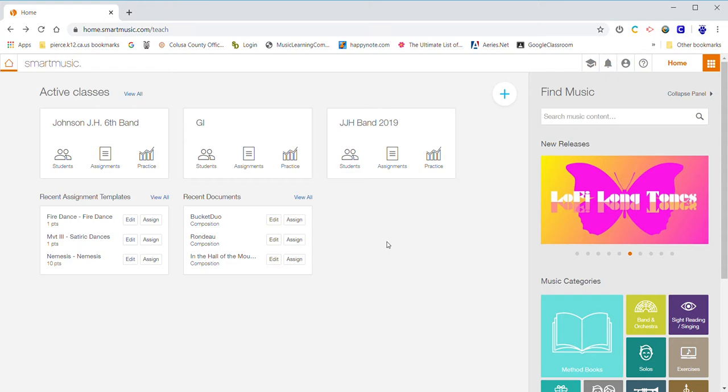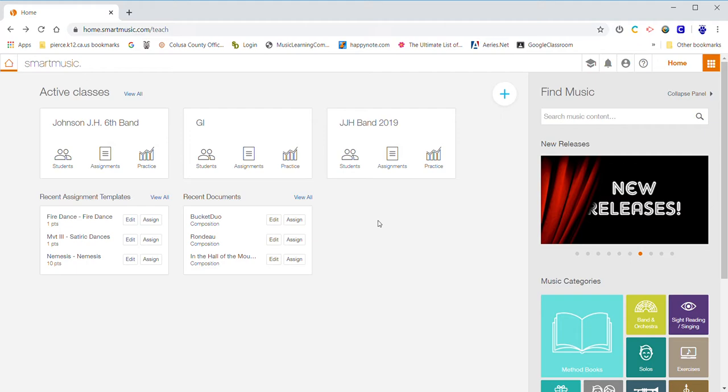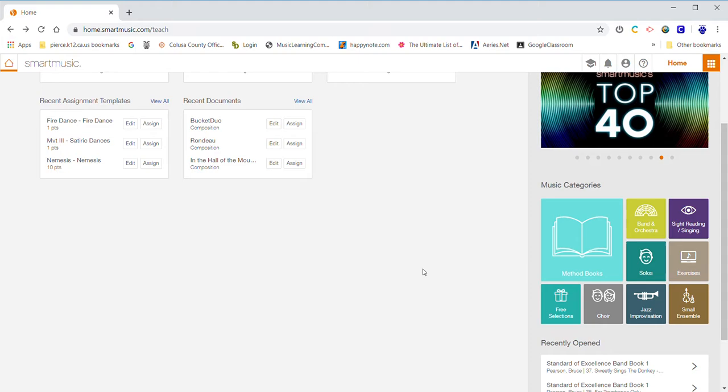Hi guys! I want to start off by congratulating you for taking on the challenge of becoming a musician. We're doing a quick tutorial on SmartMusic, how to use it, and why every musician should be using it.